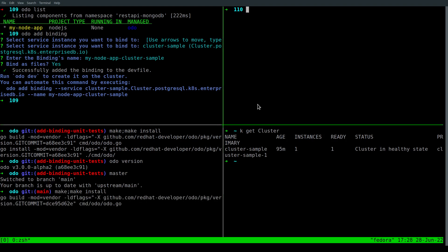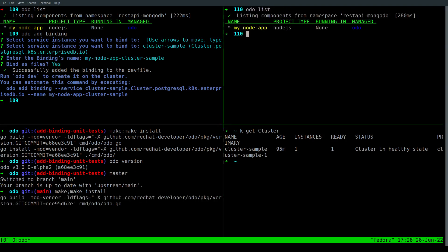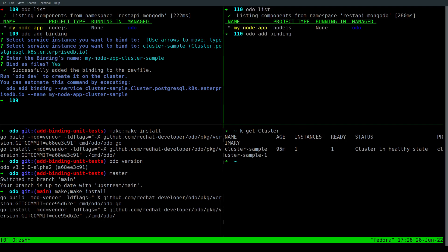In this directory, I also have a Node.js application running and we'll run the Odor add binding command to bind this application with our cluster sample service. Our application is built. I'll quickly run Odor version to confirm the new version. We see that it has moved on to alpha three.